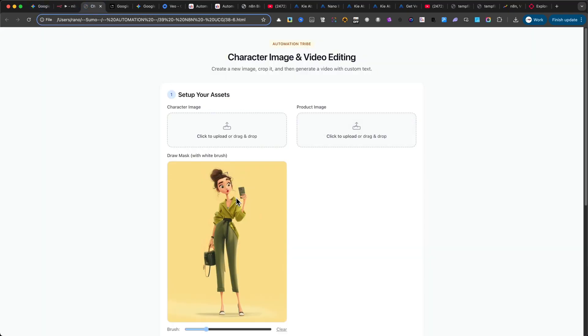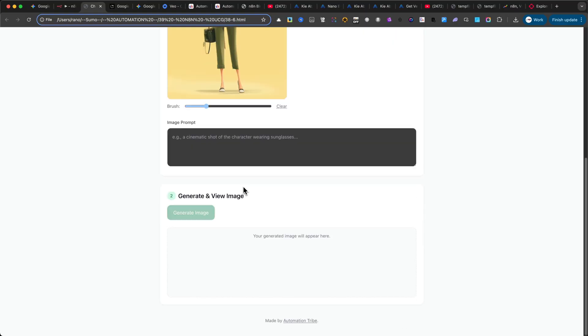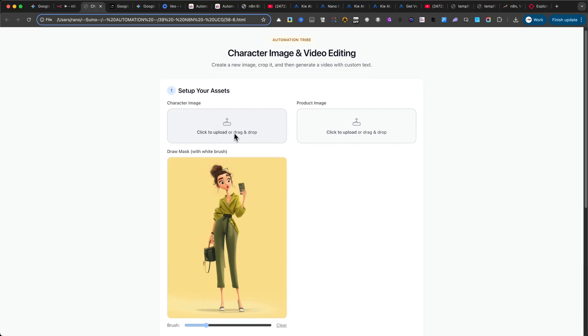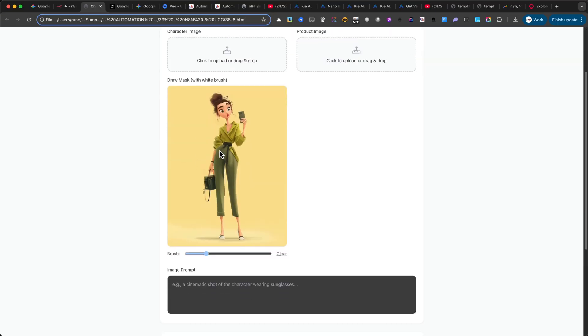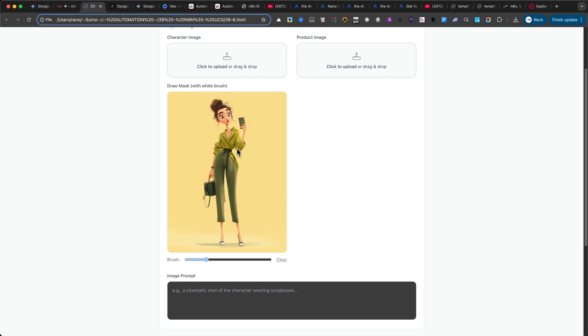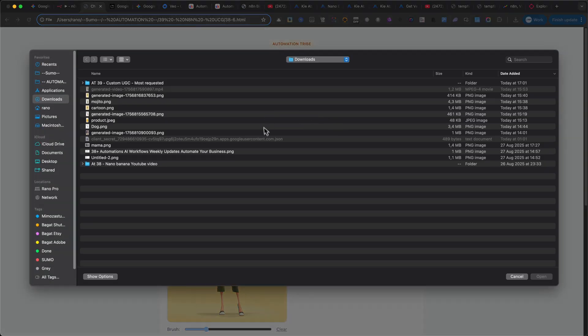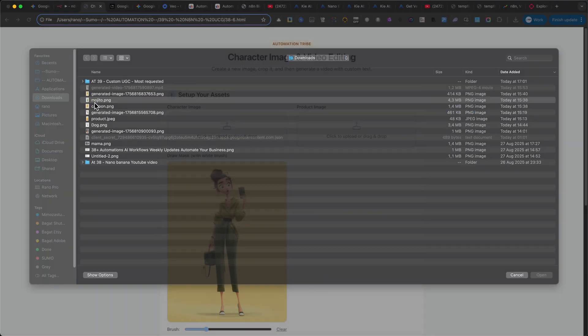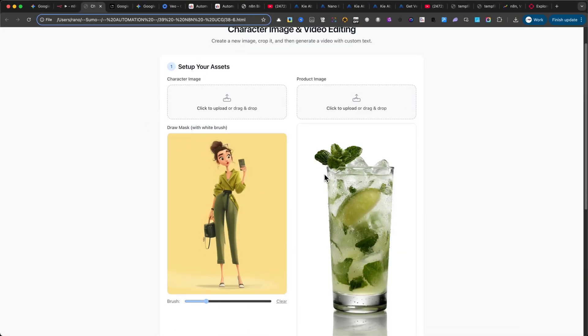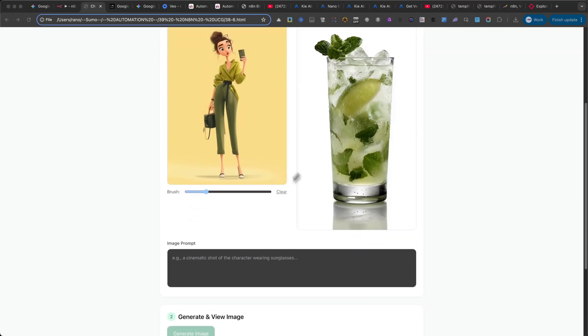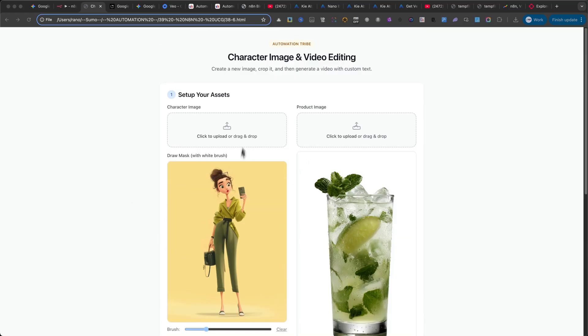At first glance, it doesn't look complicated. But that's only because you're not seeing all the steps happening in the background. Let me walk you through how it works. The main purpose of this interface is to generate custom UGC videos. With it, you can mix and match special characters and products, combine those images, and send them into N8N to generate polished visuals, all without touching Photoshop or any traditional editing software.